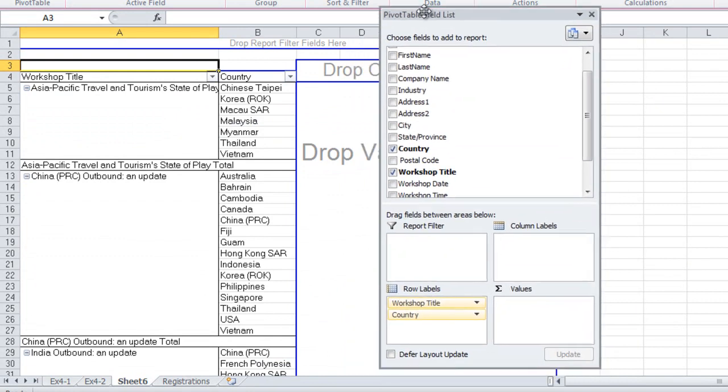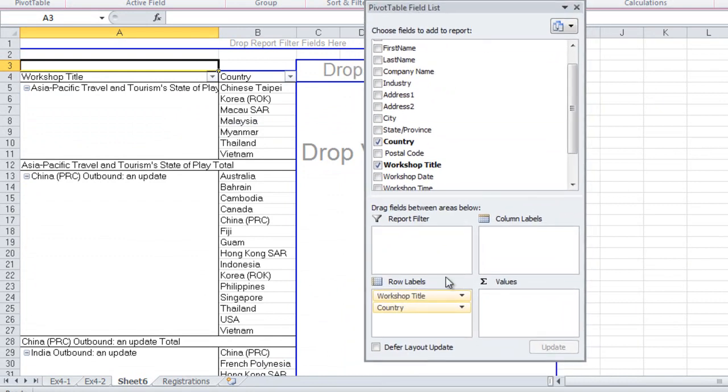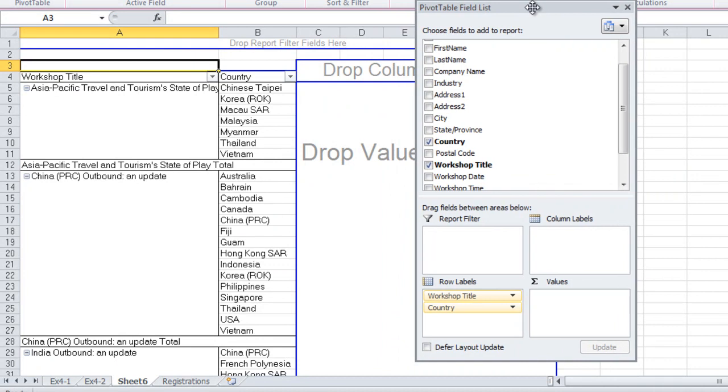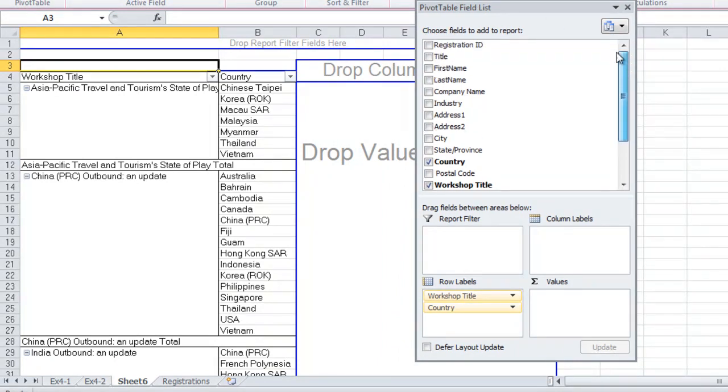Now, you'll note that both Workshop Title and Country appear in the Row Labels area of the Pivot Table report, and that's fine. So we proceed to the next field, which is Registration ID.